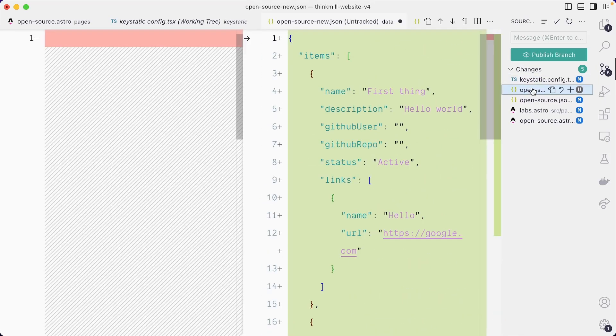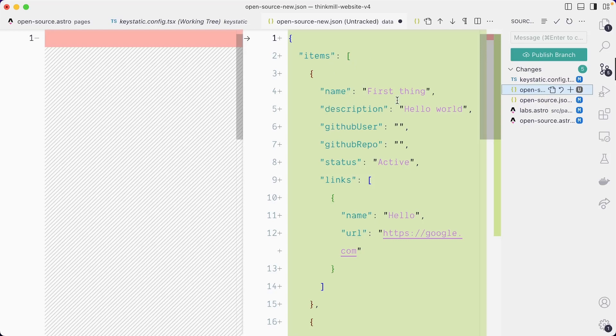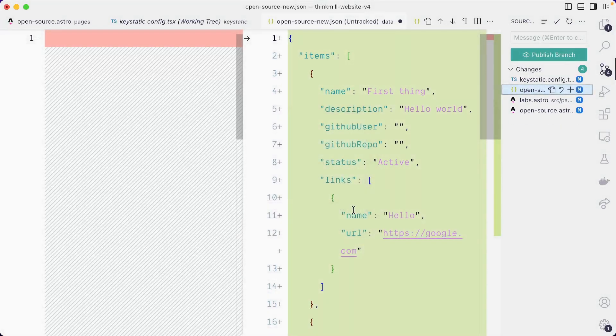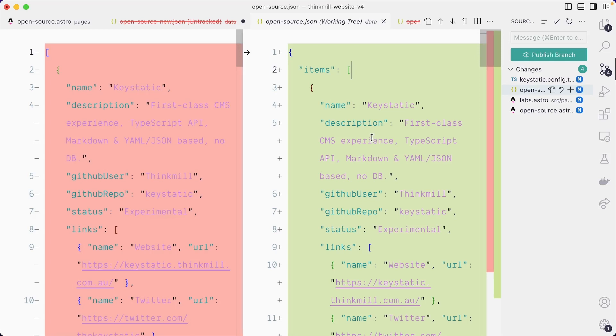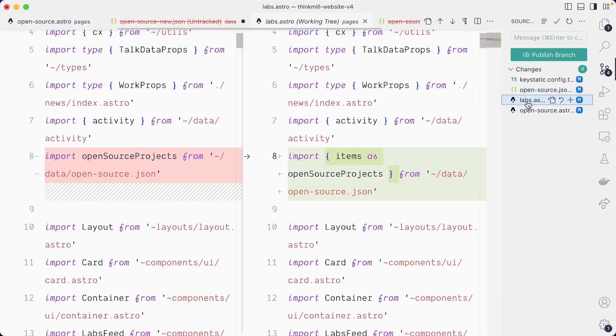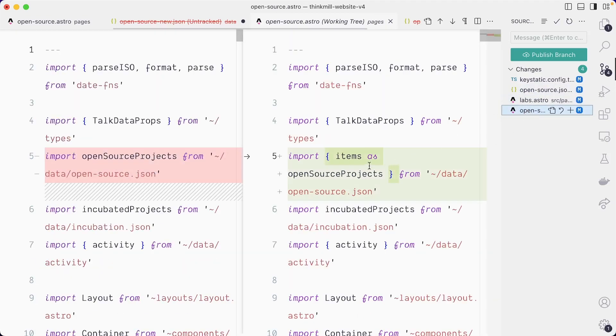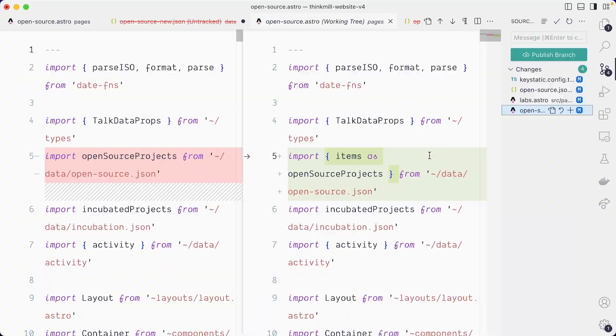We've created that open source, that new file, which was actually a temporary placeholder while we were building the schema. So we can actually delete that one. This is the data that was existing. Looks like a huge diff, but all we've done is nested our array in an object with an items key. And then in both the labs and open source page, we've imported these items instead of the root level array. That's it. That's all we've done.